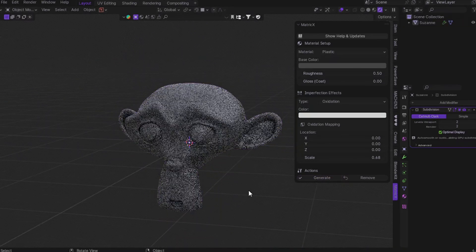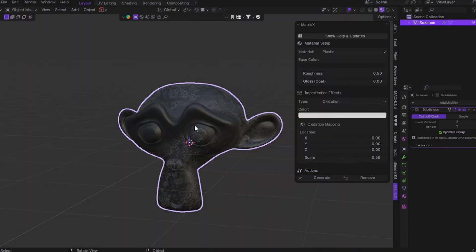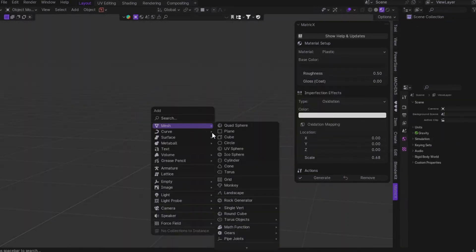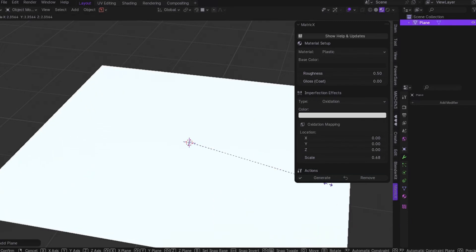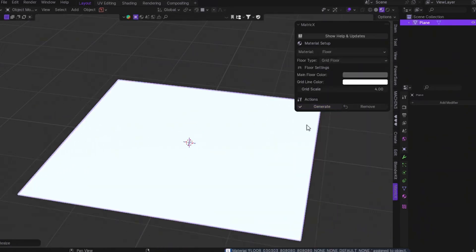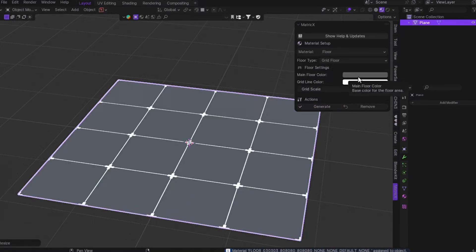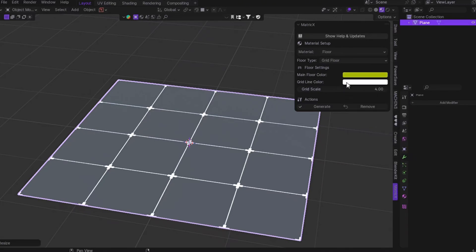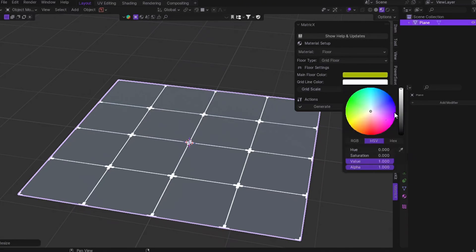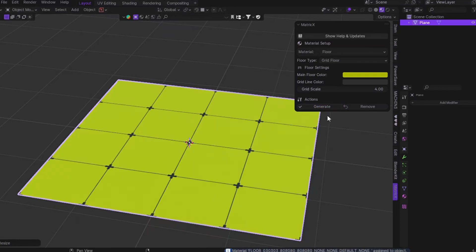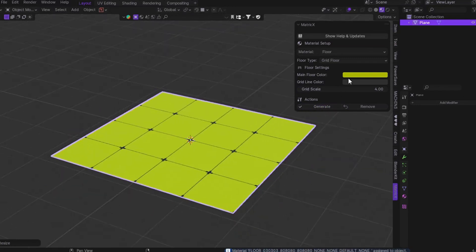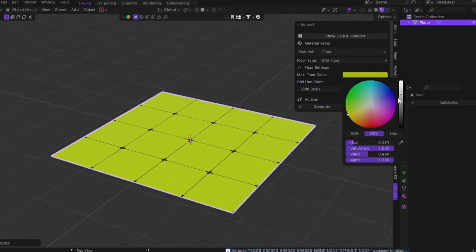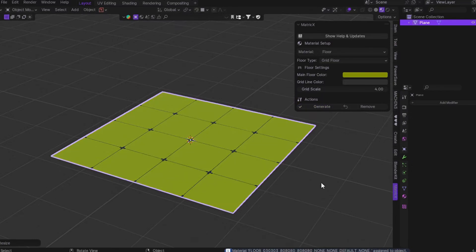And now for plastic materials, rust doesn't really make any sense, so instead, we added oxidation imperfection just for plastic. And for rubber, we now support imperfections too. Finally, just one type for now, but it still gives your model that extra bit of realism. So yeah, those are all the new changes on the imperfection systems and trust me, they make a huge difference in your final look. Now, let's talk about one of the biggest additions in version 1.4. We added a new material category called Floor. Inside this, you get two powerful options, grid floor and static backdrop.